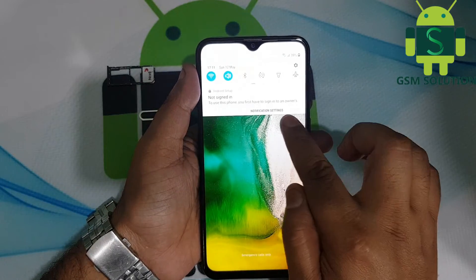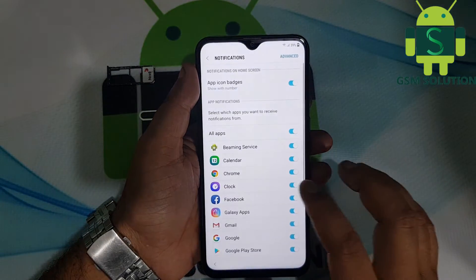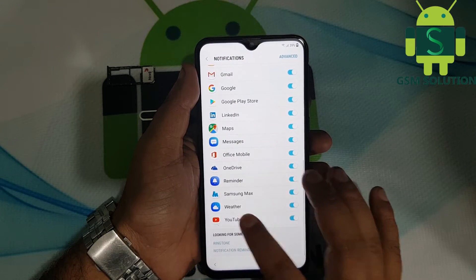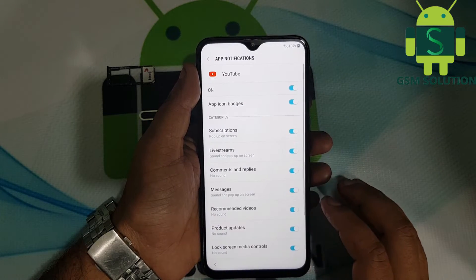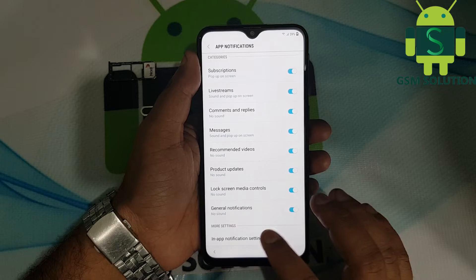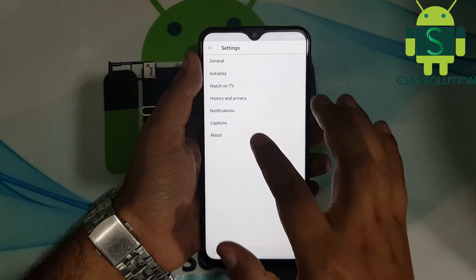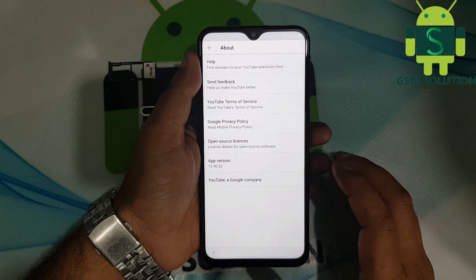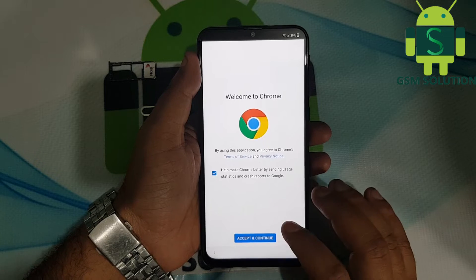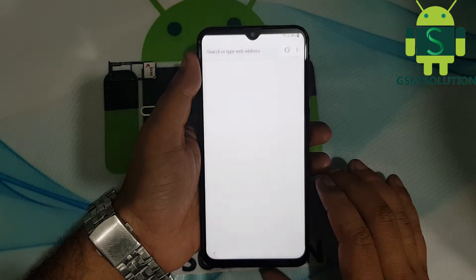Go to notification settings, then go to YouTube app notification settings, and again go to About, and last open Google privacy policy. Now Google Chrome is open.